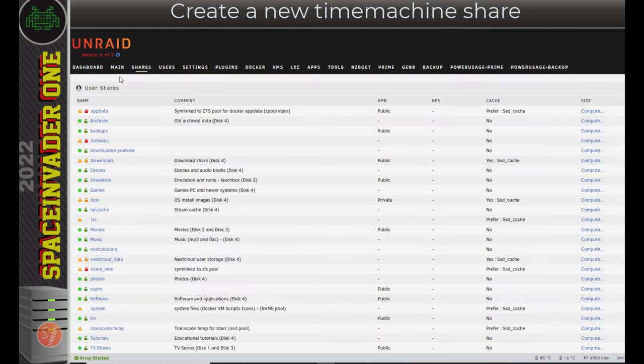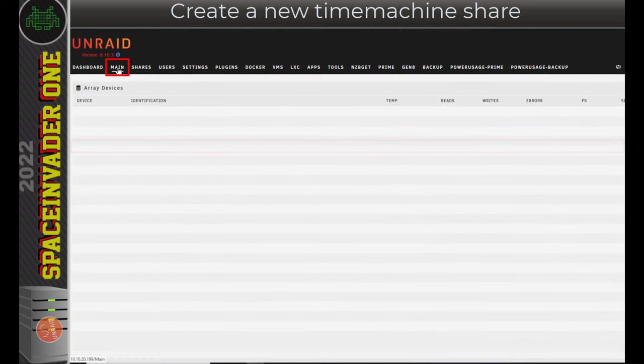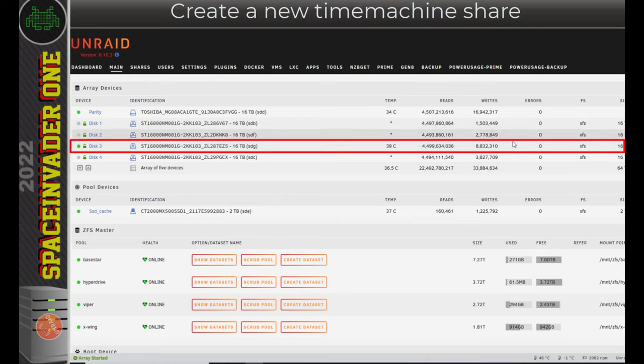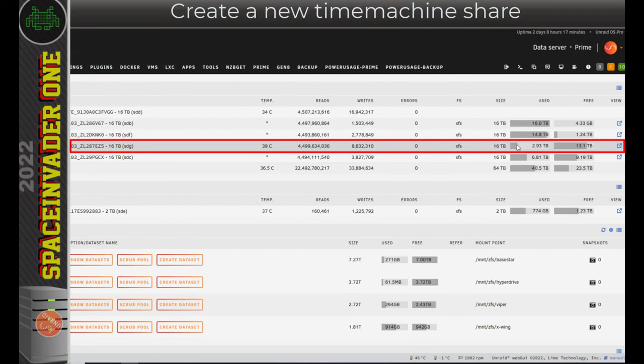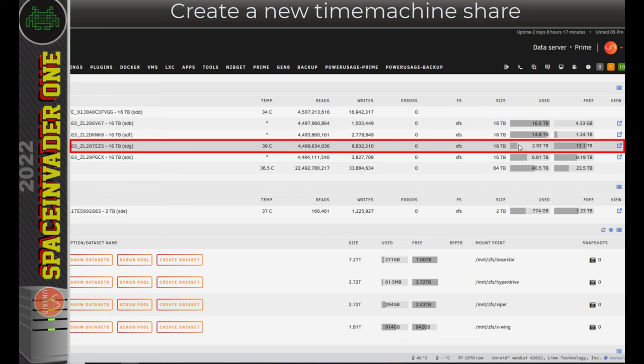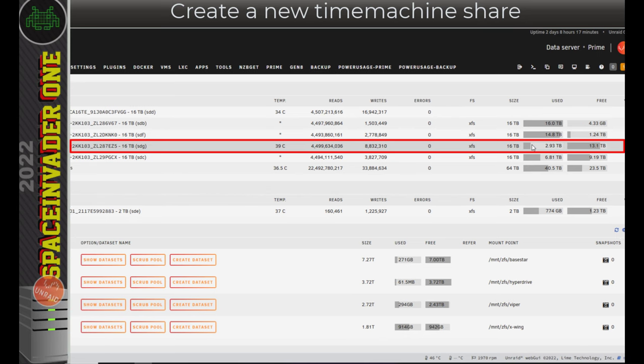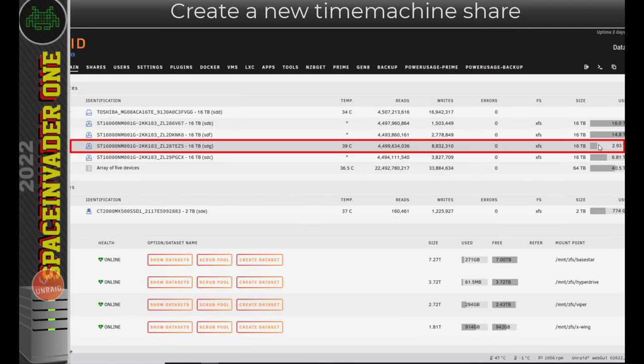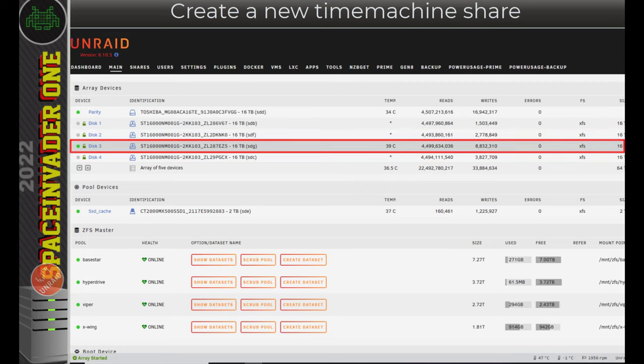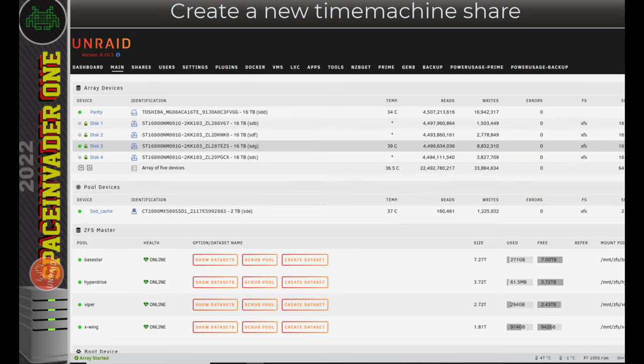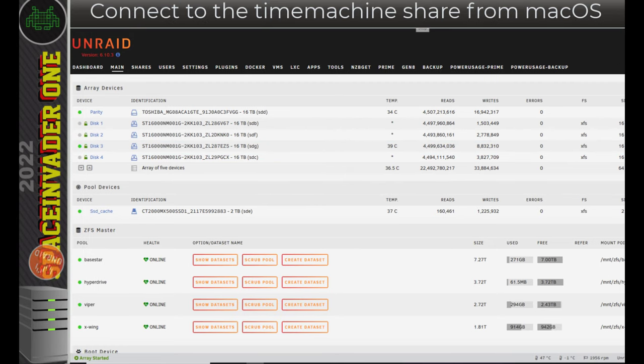Okay, so Unraid side, that's all we need to do. And just to note, you can see the size hasn't gone up at all on this actual disk. That's because when we set the size of the time machine share, that's the maximum size, and it only fills up as the backups go into it. Okay, so with everything set up Unraid end, let's go across onto macOS and connect to this time machine share.